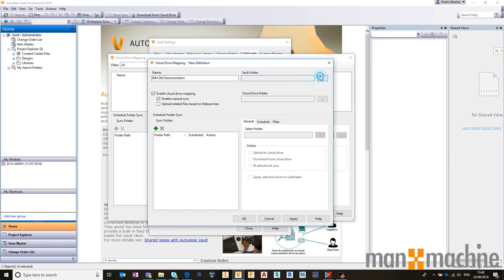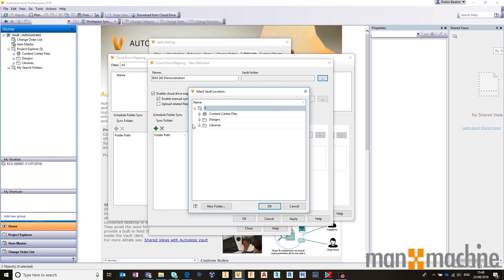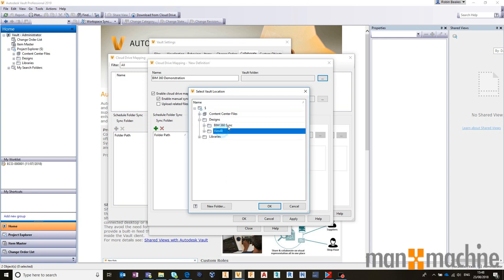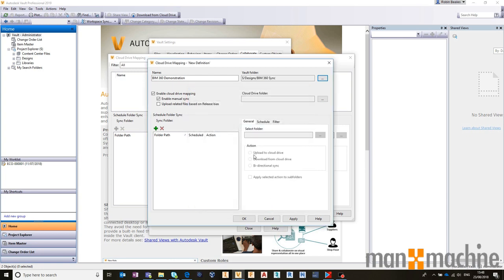Let's map the Vault folder that I have here called BIM 360 Sync. You could do an entire Vault should you really want to, or a specific project folder. But I'm just going to grab this subfolder in Vault.